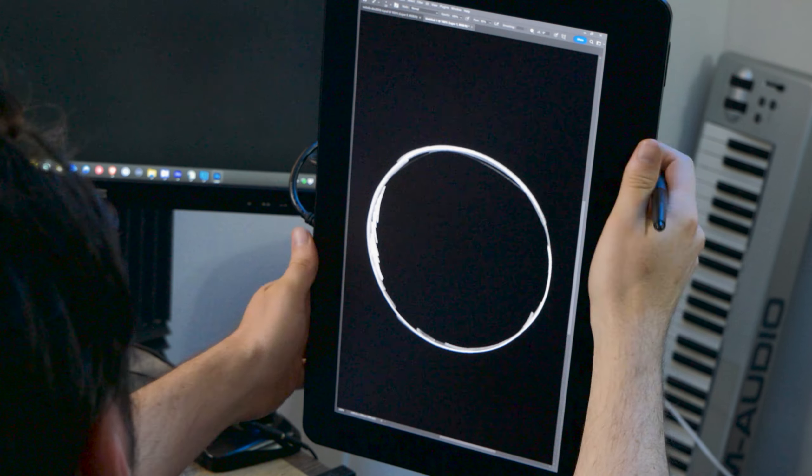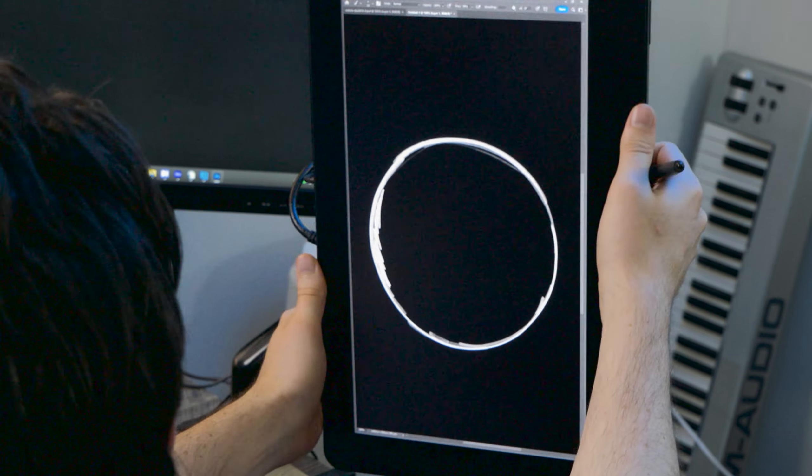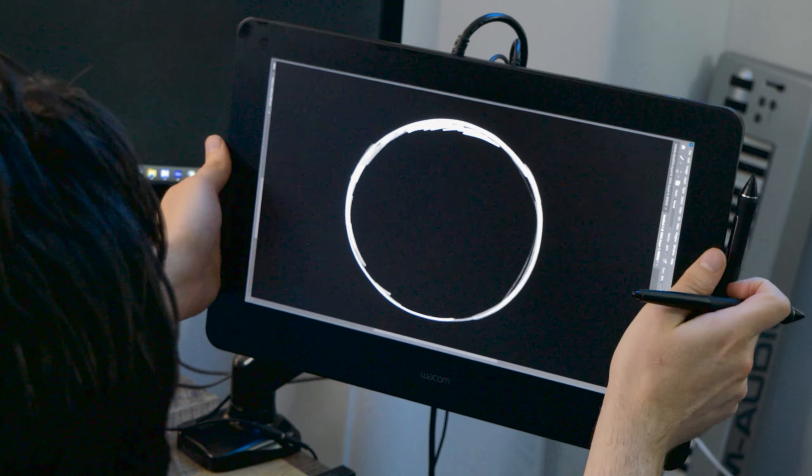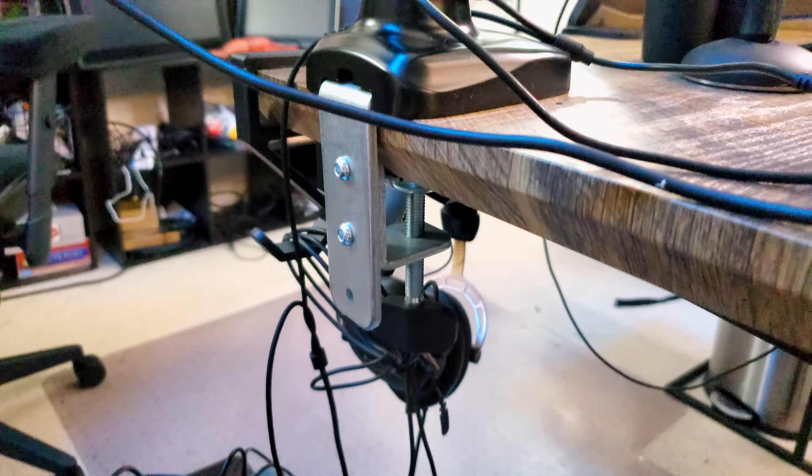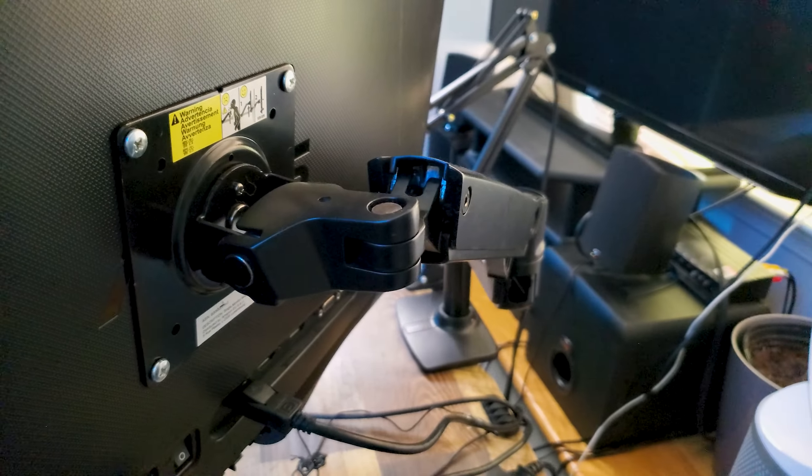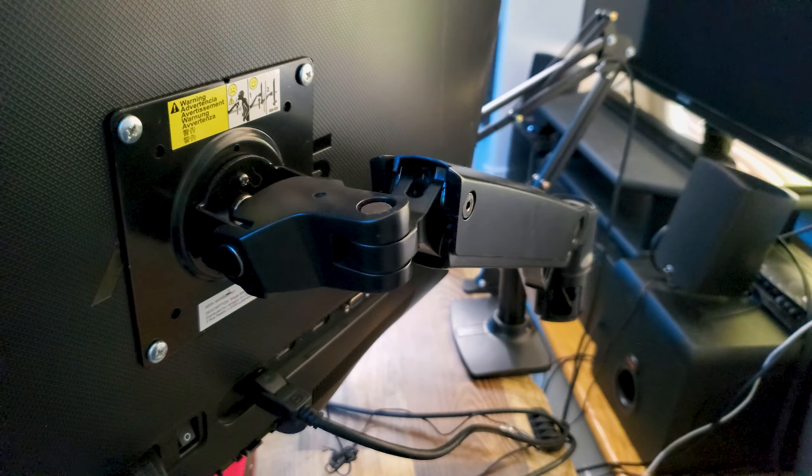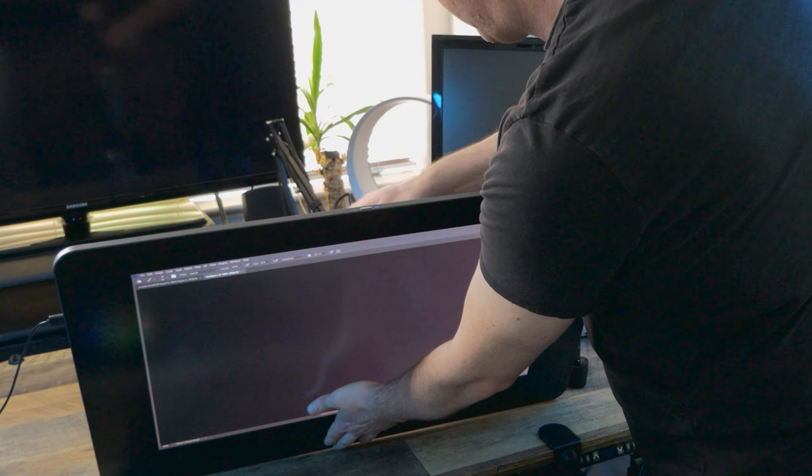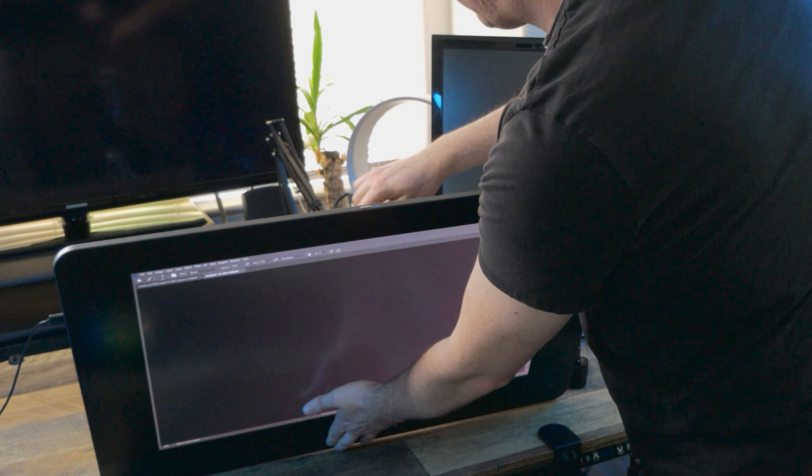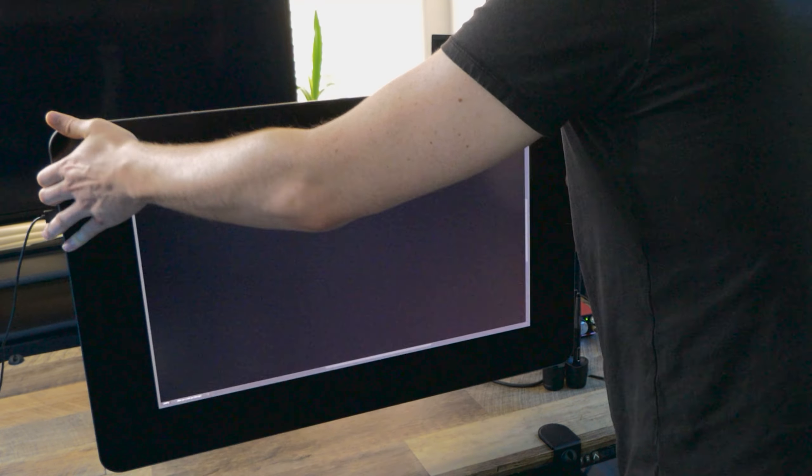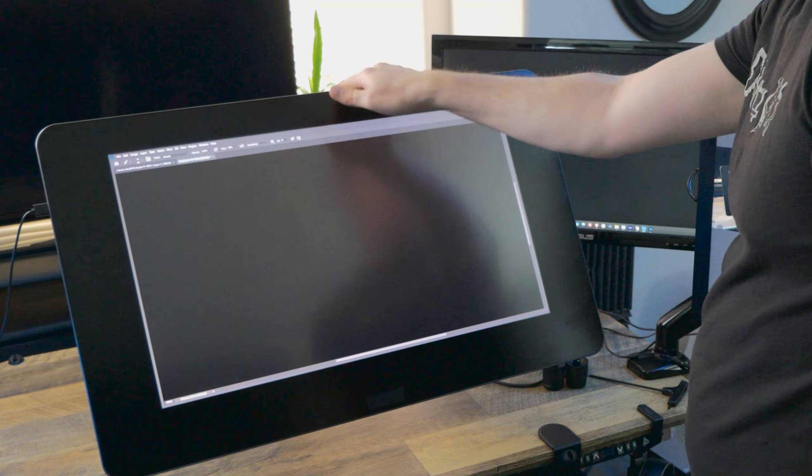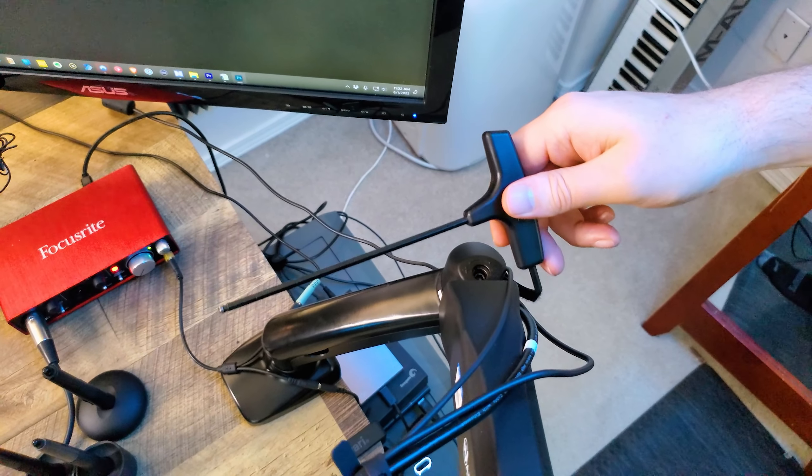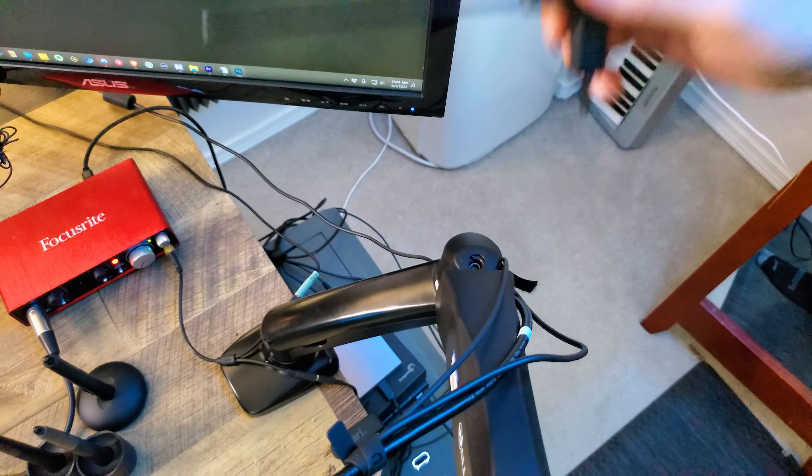All three monitor arms do basically the same thing. They give the tablet mobility, they clamp onto a desk, they connect to the tablet with a VESA mount, and they require a hex wrench to tighten or loosen the gas spring tension, which is what holds the tablet aloft. One of these wrenches with a wide handle works best for that.